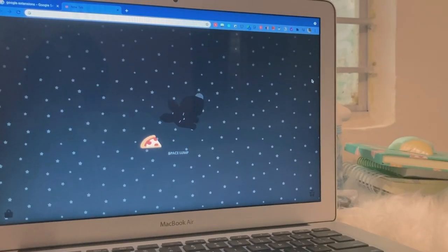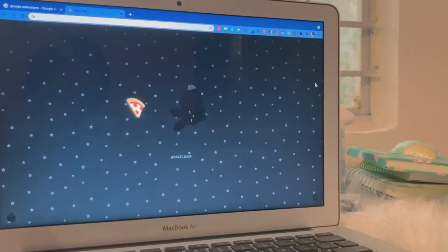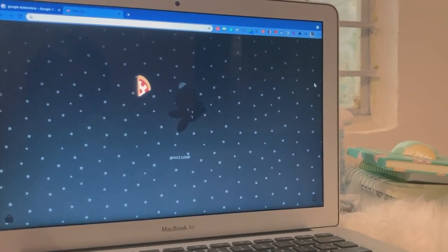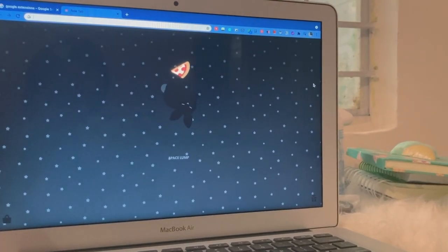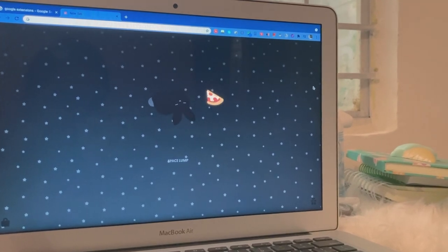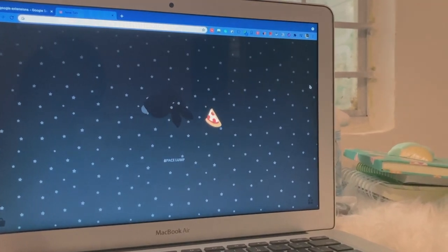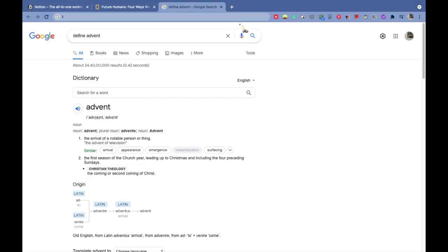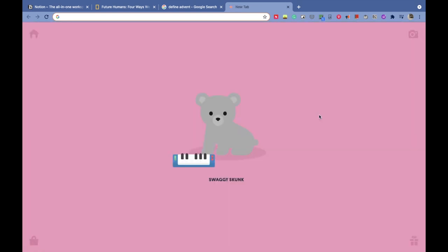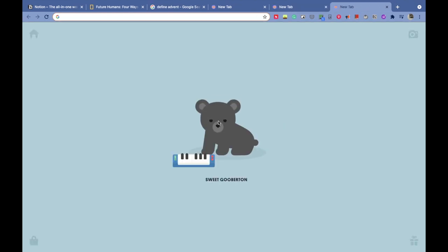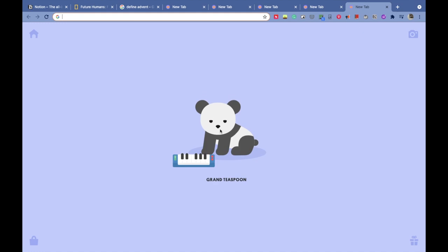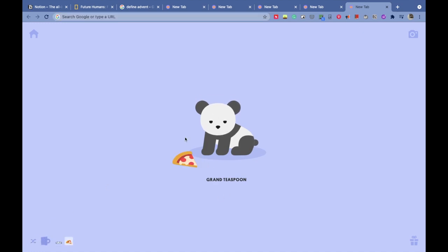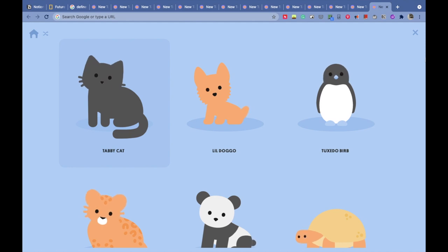This one is more of a cute Chrome extension which will make your day a little bit more nice. Every time you try to open a new Chrome tab, a cute pet in an animated form appears there and makes you smile. If you're working on any stressful project or assignment, I think this would really lighten up your mood, and I really love this.